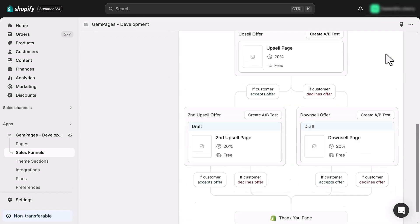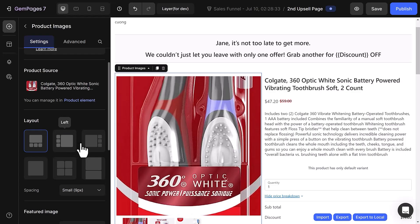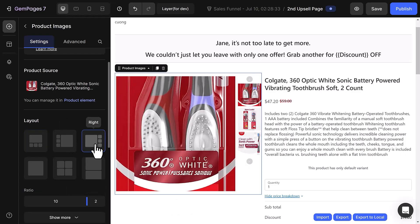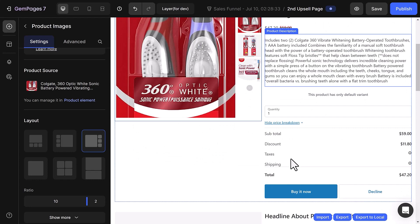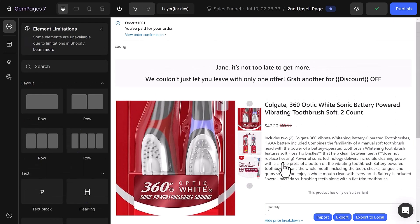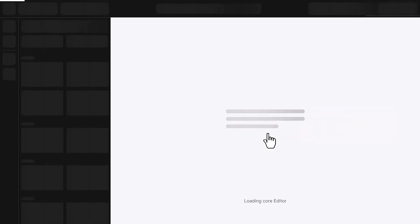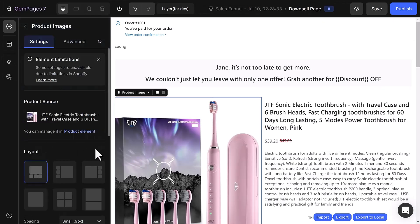You can also freely customize these upsell or downsell pages. You can add two buttons, buy it now and decline, which let the customer choose what to do after the first upsell offer. You can set up the second upsell and downsell offers the same way.